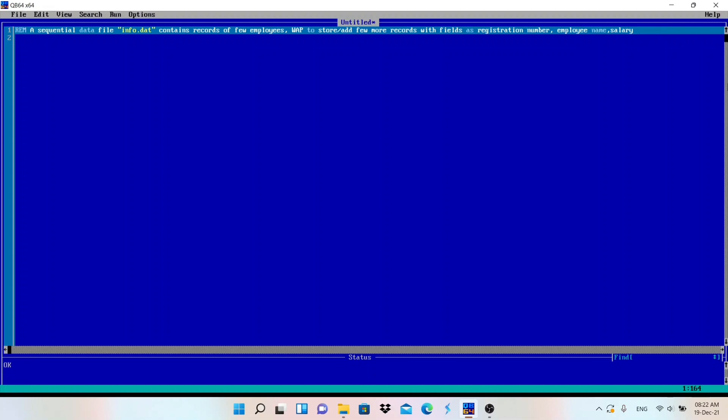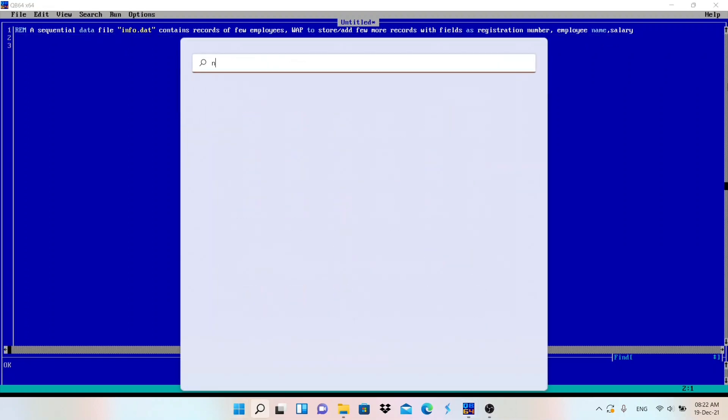We need to use append mode because append mode will not delete the old data — it will just add a few more records into the file. Let me show you how it looks.